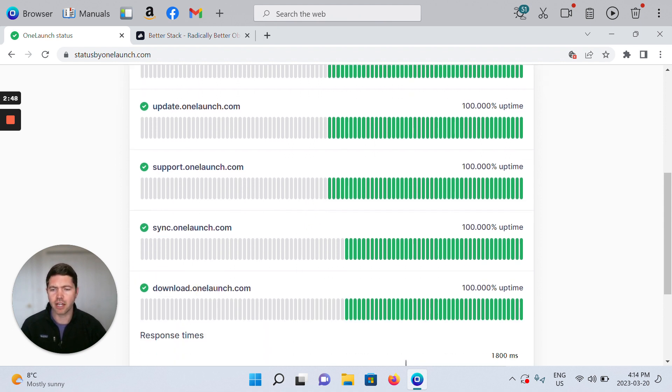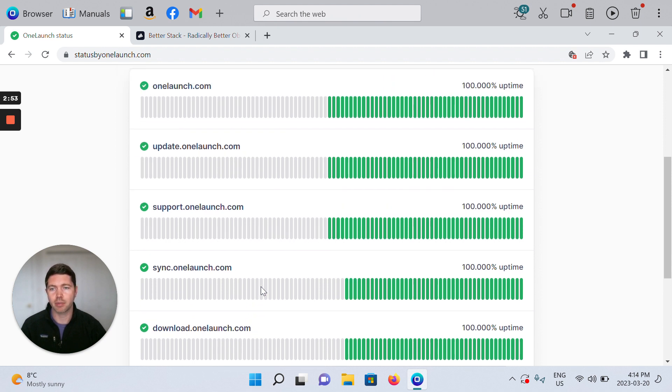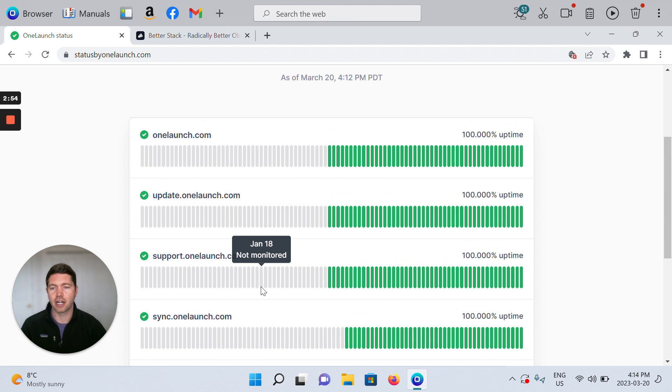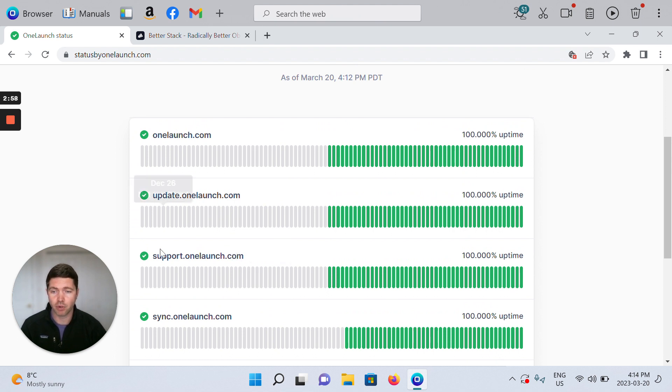Some of the other things here are more about our downloads from our web pages and our landing pages, but I think for you as a user most important is that our website's up and running and so is our support page.